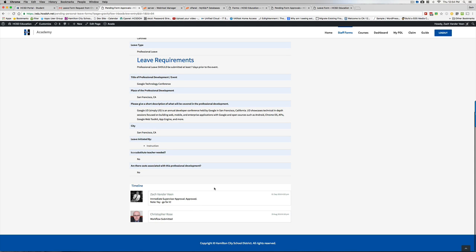The next step for this, because this is a PD, means it actually goes to instruction. So it will actually come up here to Mike. And this is where Mike will either approve or reject it based on the information as well.